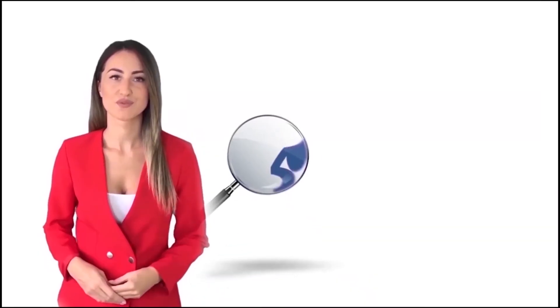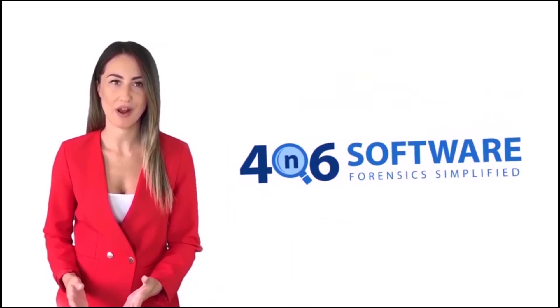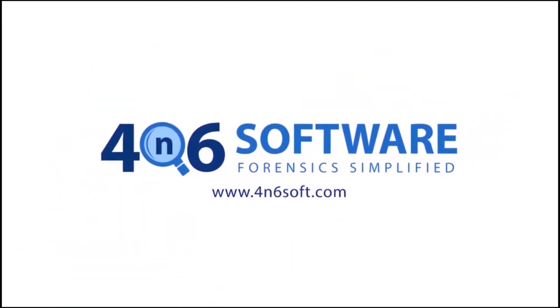Welcome to the 4N6 software. I'm here to demonstrate the software program. Let's check how the program works.